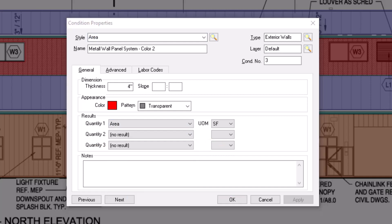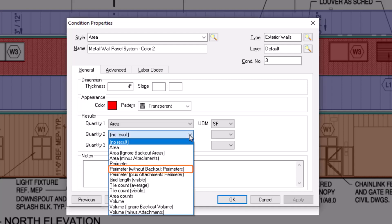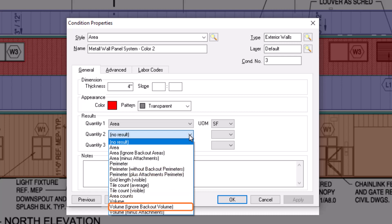In addition, if you're tracking the perimeter measurement for your parent condition, when you add a backout, the perimeter of the backout area is added to the perimeter of the parent. If you don't want to add the perimeter of the backed out area, choose the perimeter without backout perimeter's result. You can also choose to ignore backout volumes if necessary.